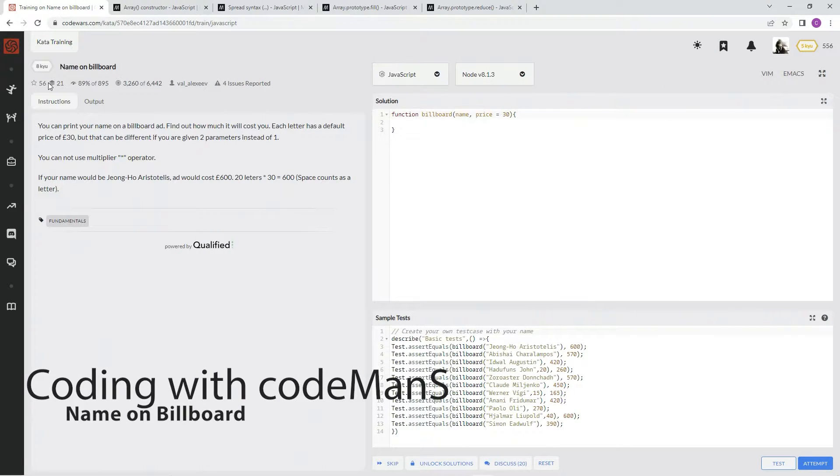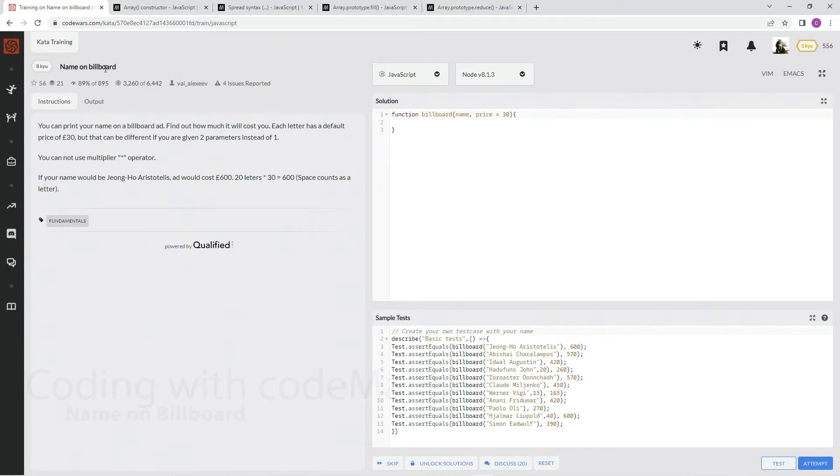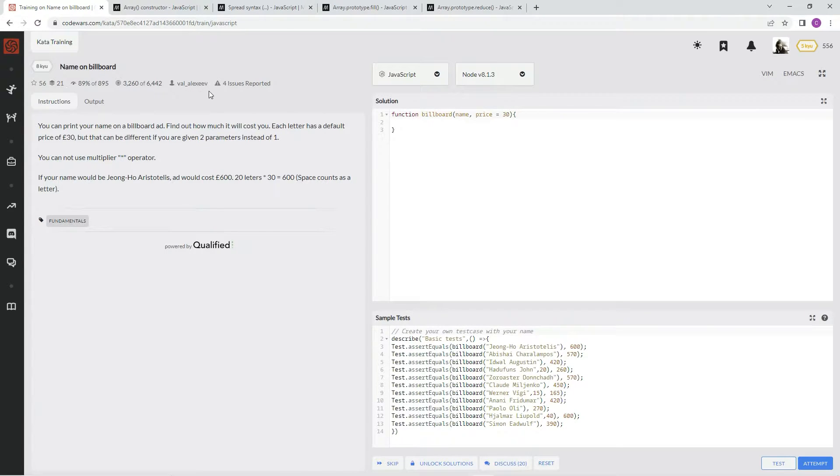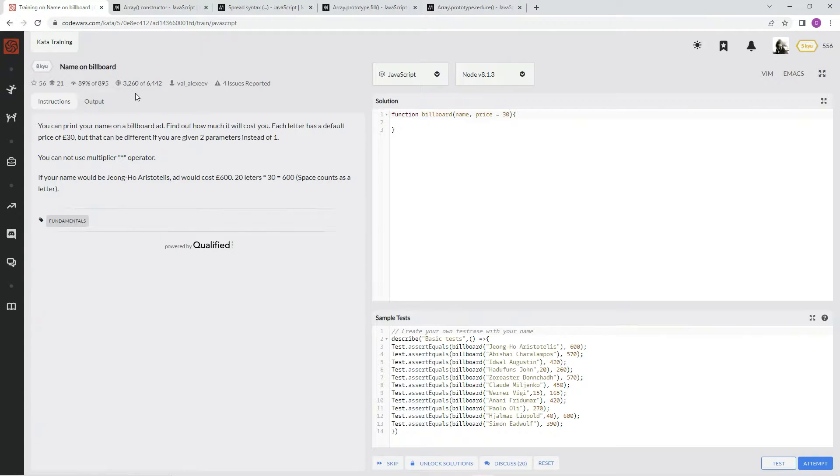All right, now we're doing 8Q name on billboard. This is by Val Alexeeve and 89% of people like it.